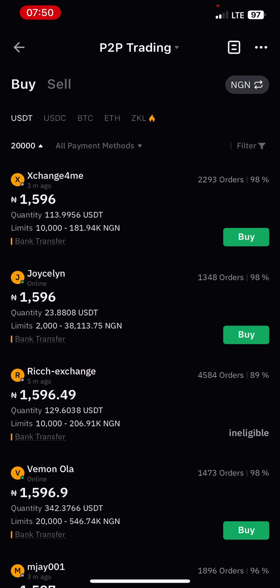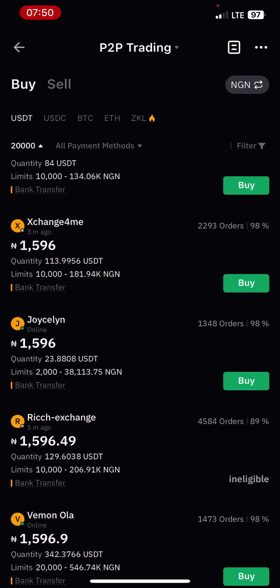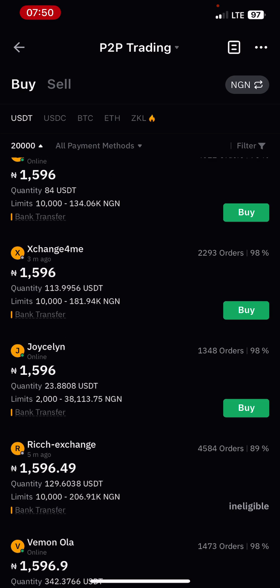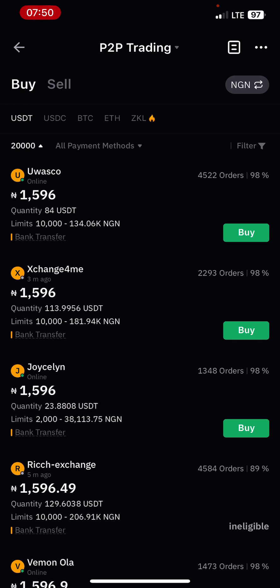It doesn't mean it is not entirely safe to trade with unverified people, but you can actually check the number of orders so you can know if the person is active and their completion rate. On the right side of this screen you can see that Exchange for Me has completed 2,293 orders and 98% of his trades, and he's been active three minutes ago.